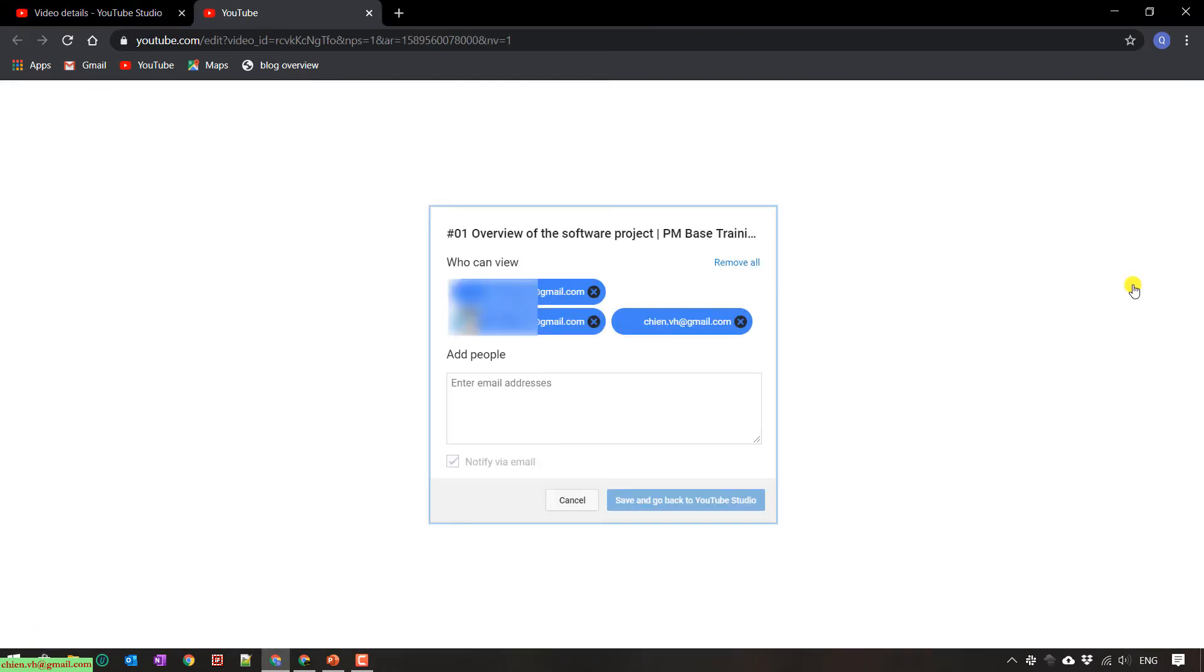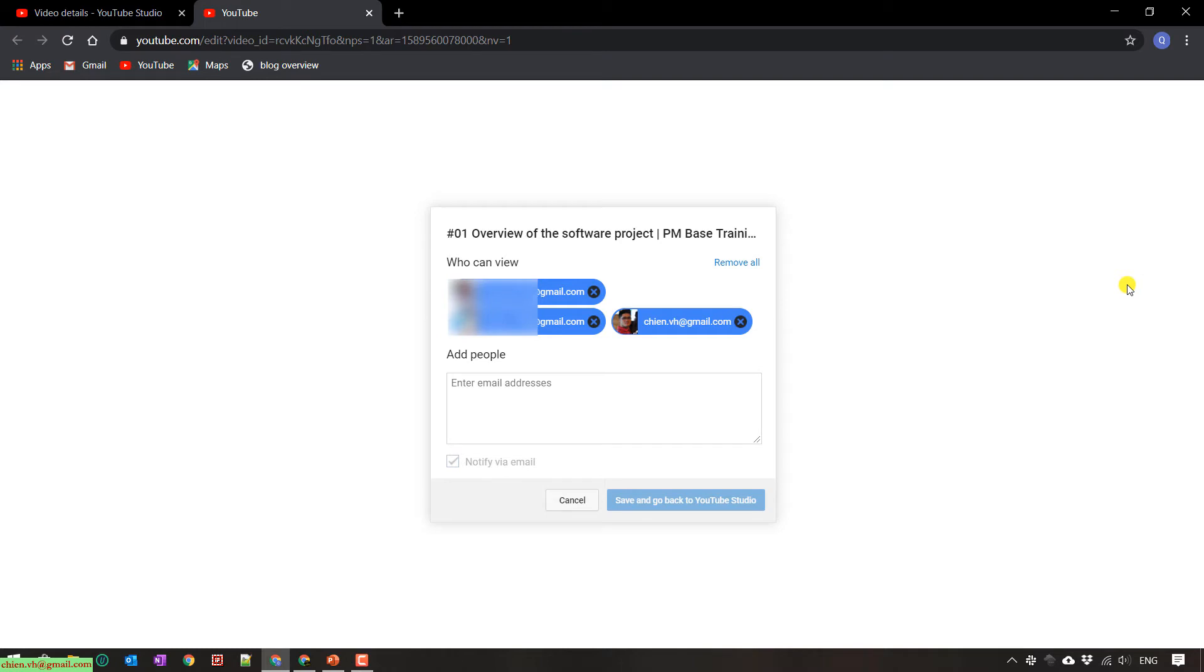After that, it will open the sharing pop-up. So here, actually, I already share this video to three people. So now I want to share it to some more people.